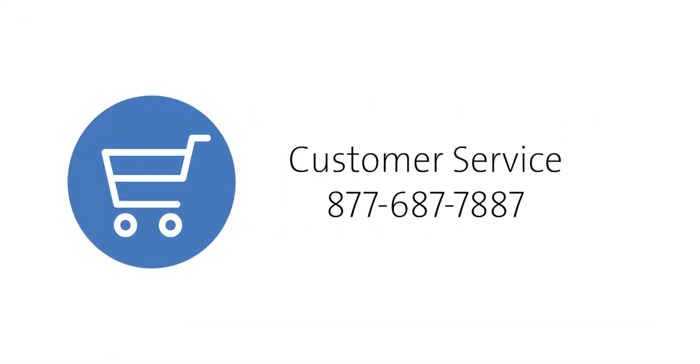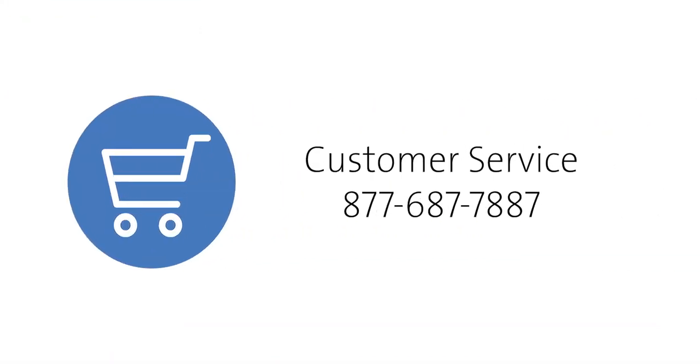If you have forgotten your customer number, do not have a customer number, or you have multiple account numbers, you may reach out to customer service for assistance.